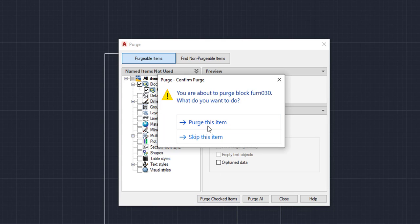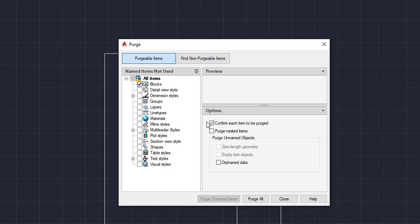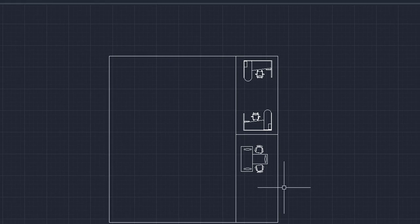It's going to give us a little error. We're going to purge this item. And then we are going to close the window.